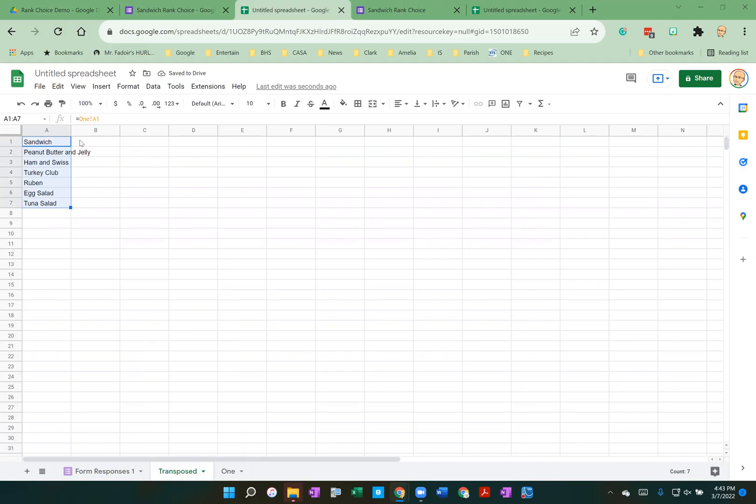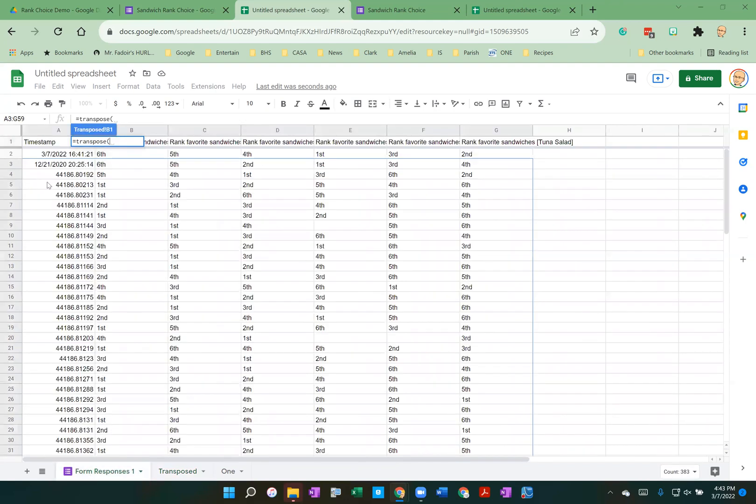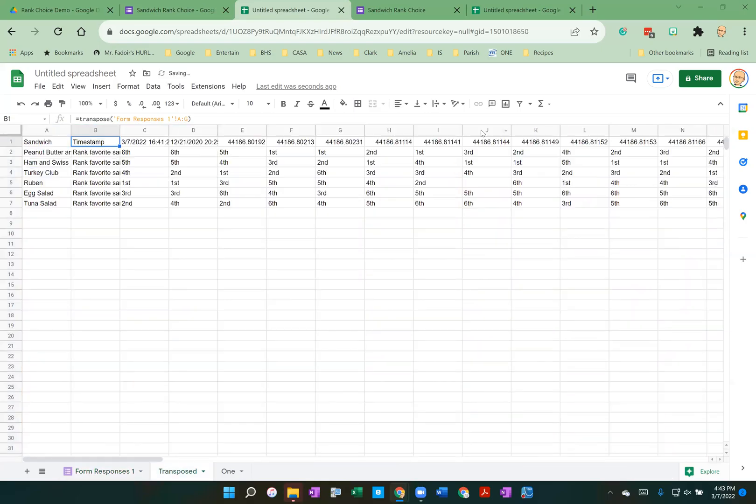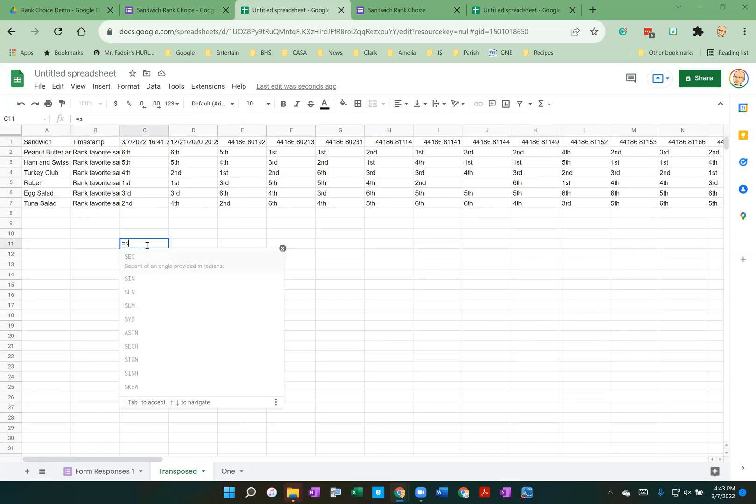In this cell, I'm going to go and I'm going to transpose the data from my form responses, which is all of these columns. And there we have all of our responses, but they're flipped sideways. Now, we're going to use this in order to find the rankings of our sandwich names in order. And to do that, we're going to do a nifty little trick with a command called sort.